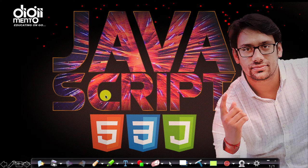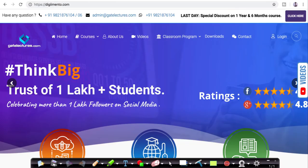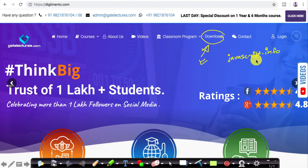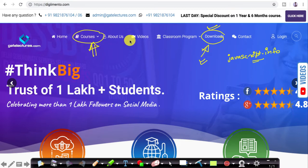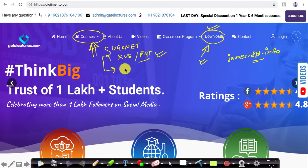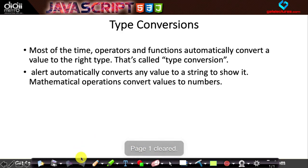Hello everyone, and welcome to the next session of videos. In this video we will be discussing type conversion in JavaScript. You can download the presentation PPT from our website's download section. Most of the content is from javascript.info, which you can also visit for notes. This video is helpful for examinations like UGC NET, KVS, or any PGT examination where JavaScript is in the syllabus.